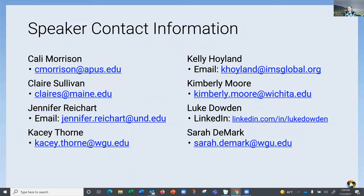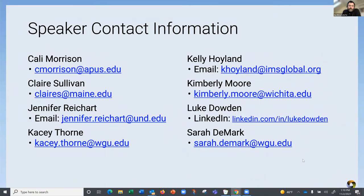Dan, there's a question: LinkedIn learning is trying to get in on badging — is LinkedIn's badging system certified by IMS? That's something we're very interested in. To my knowledge, right at the moment, LinkedIn does not have a certification for open badges with us, but it's something we're very interested in talking with them about.